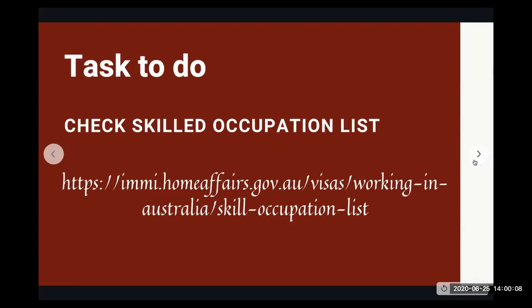Okay, so in today's video, we're going to do the skilled occupation list check and how we can basically go ahead and understand what are the occupations that are eligible. And every year in June or July, usually they will update the skilled occupation list.